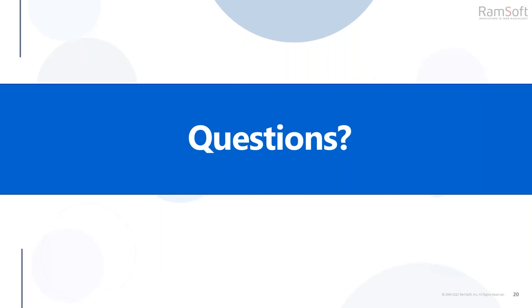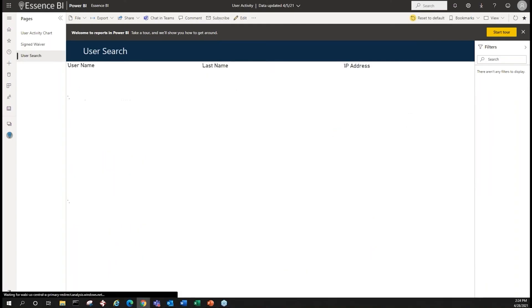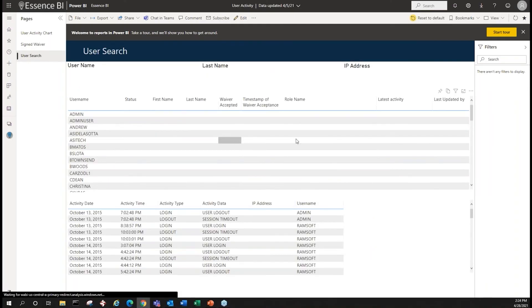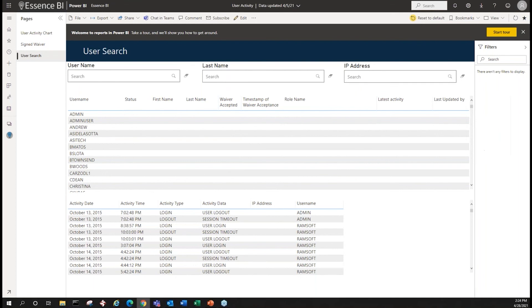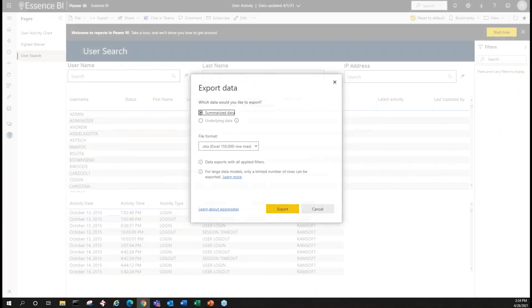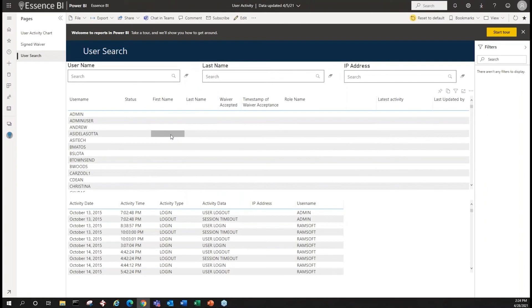Another question: can we export reports to PDF? Yes, reports are exportable to either PDF or CSV. The export function is here — you just hit 'export data' and you're able to export it out.